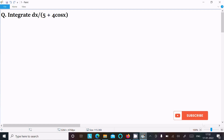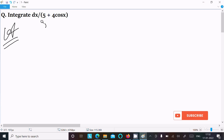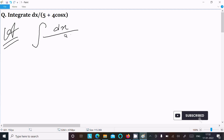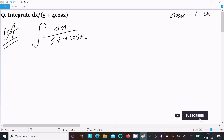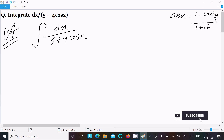In this video lecture I am going to integrate dx divided by 5 plus 4 cos x. To solve this, we use the formula cos x equals 1 minus tan²(x/2) divided by 1 plus tan²(x/2).